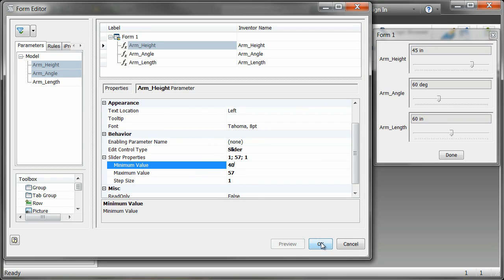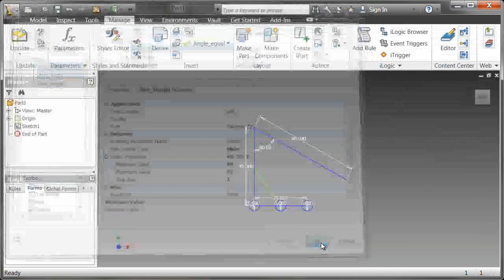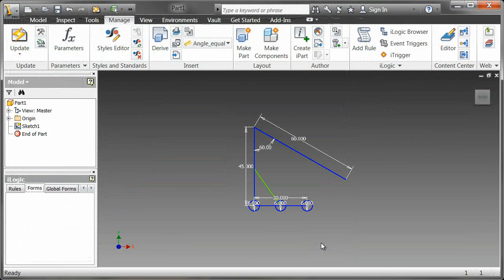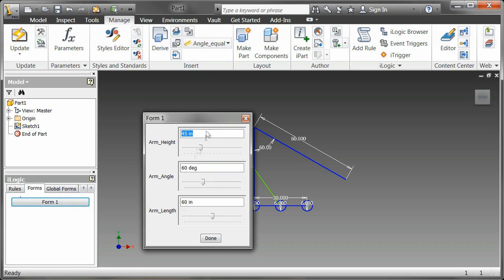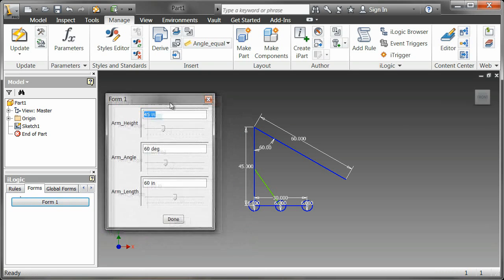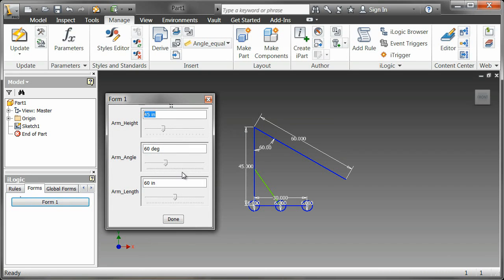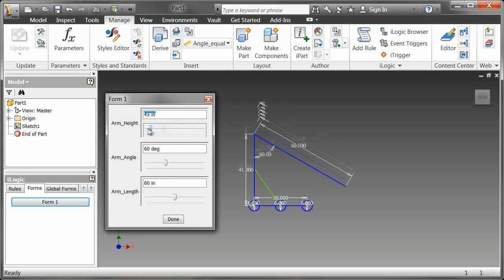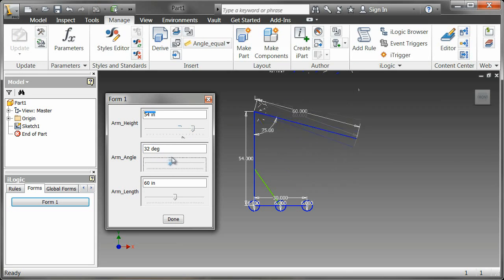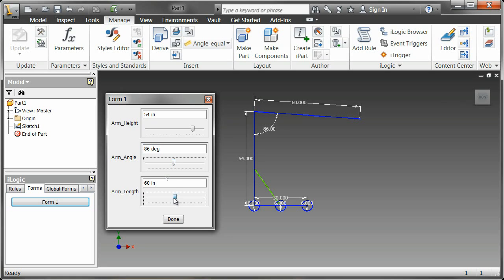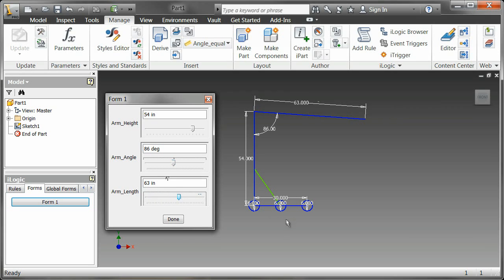I'm going to click OK and my form is going to disappear, but there's going to be now a Form 1 button underneath the forms tab. So I'm going to click on that, and there we have it. I can adjust arm height, arm angle, and arm length all in real time.